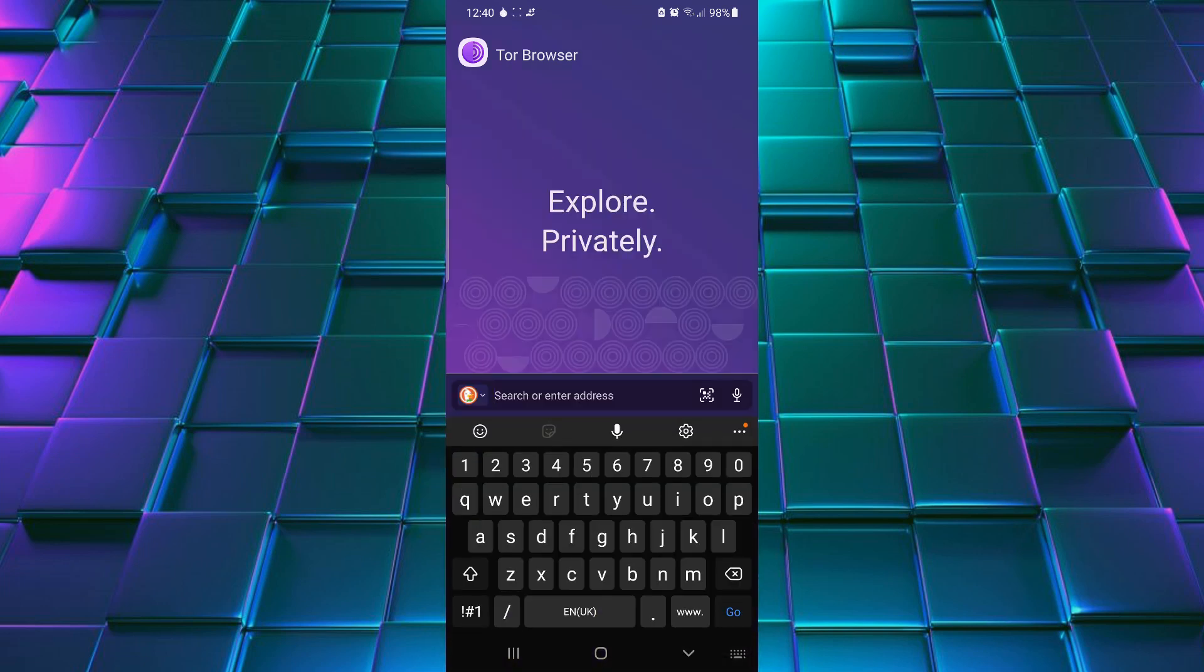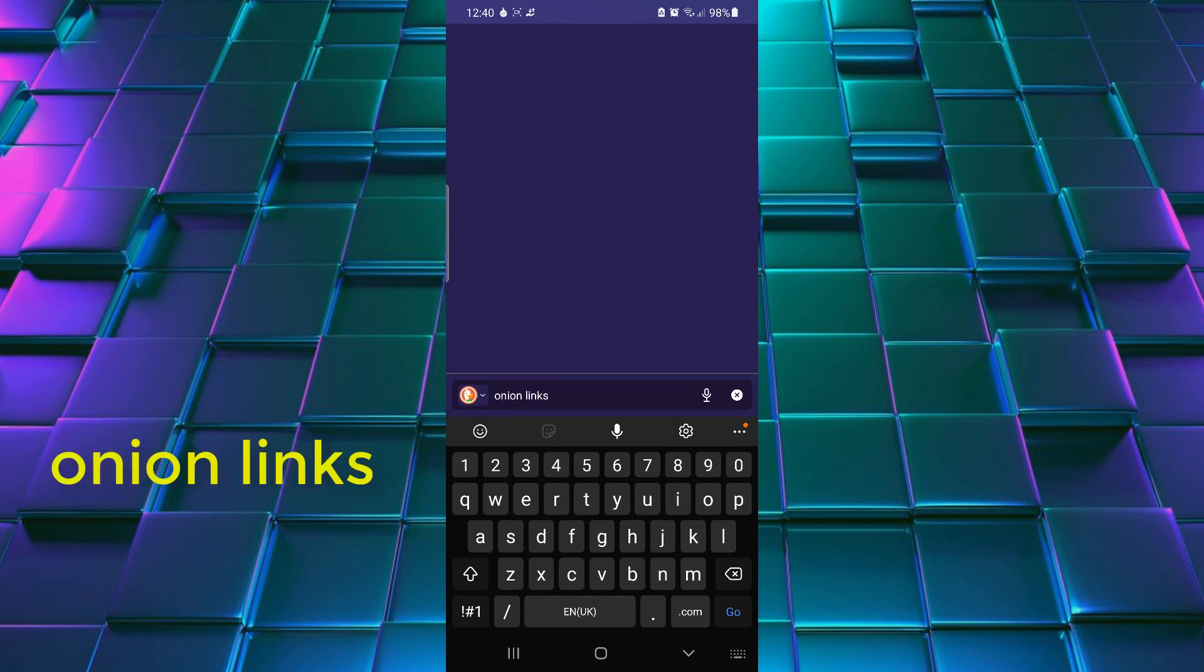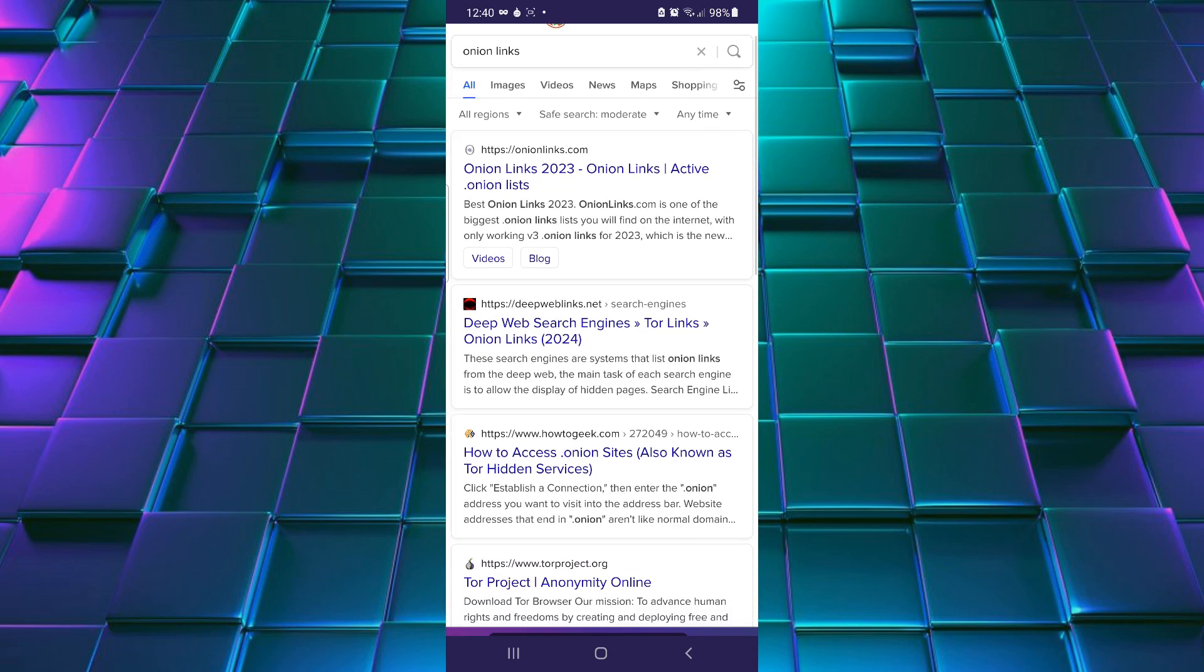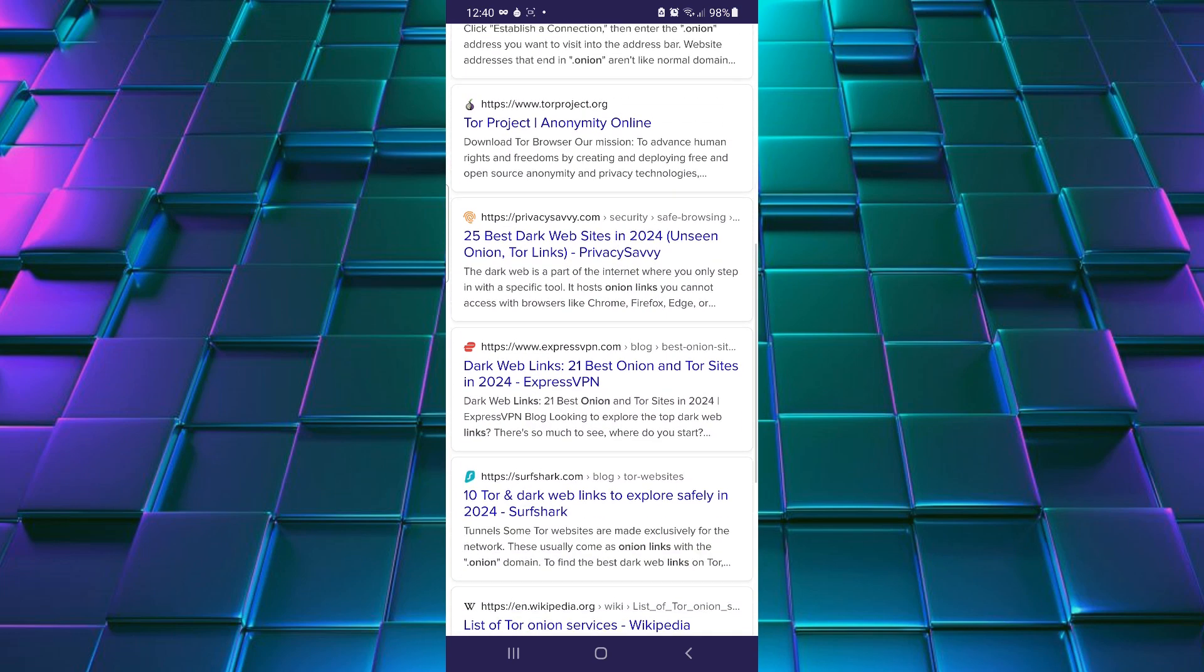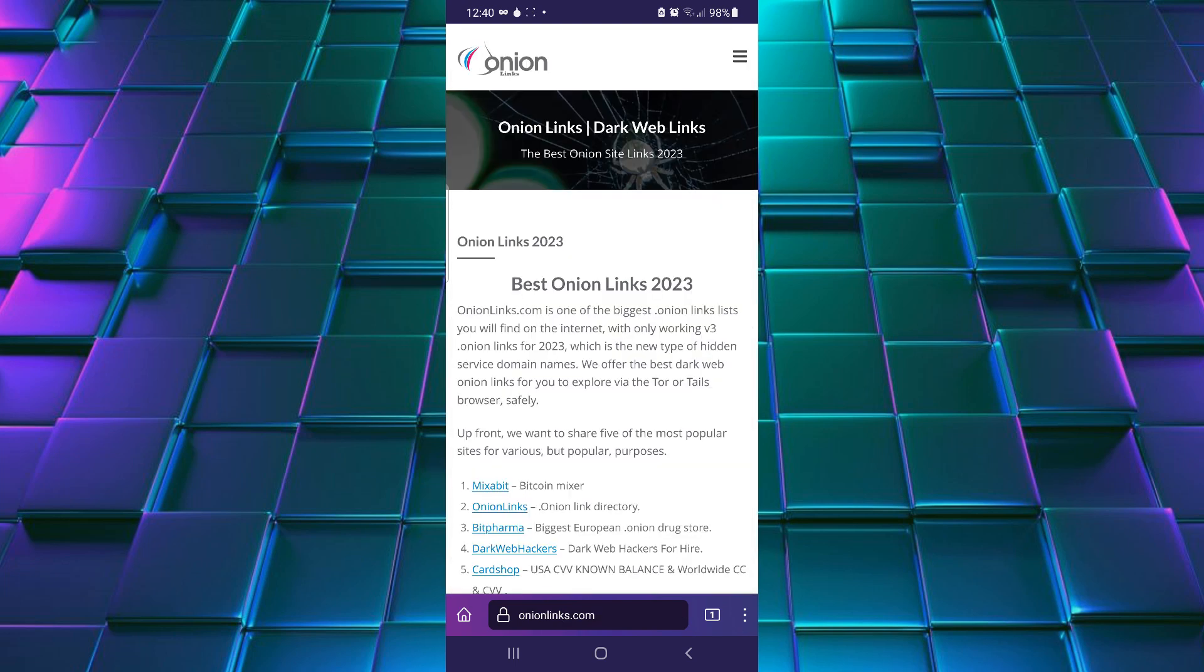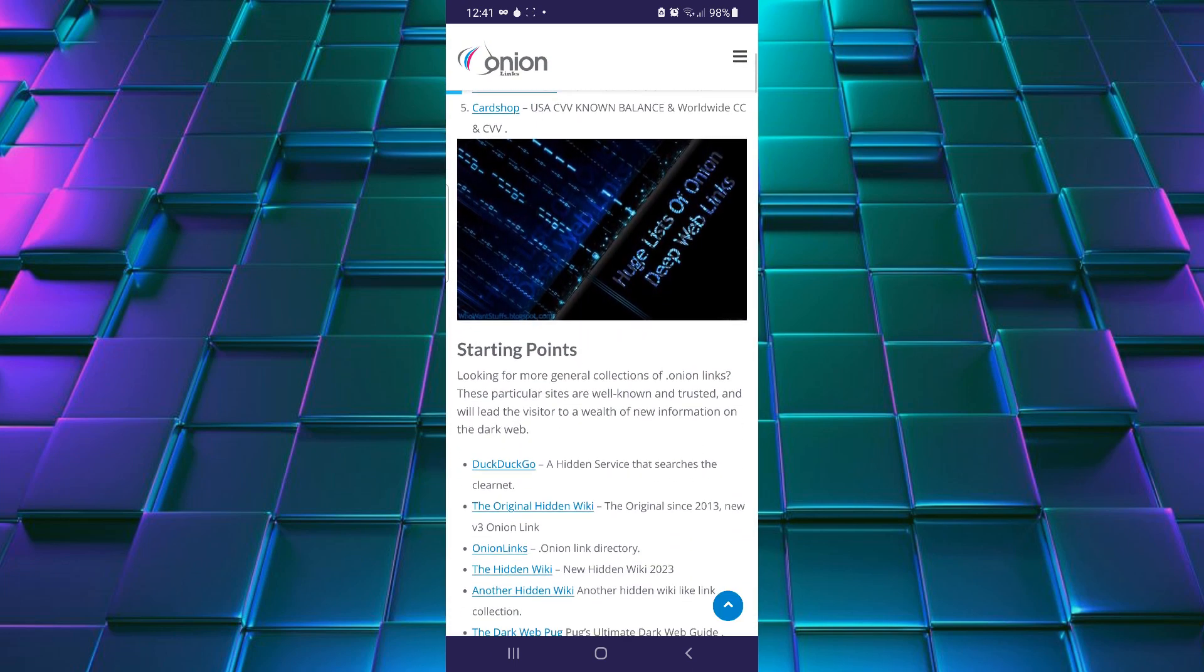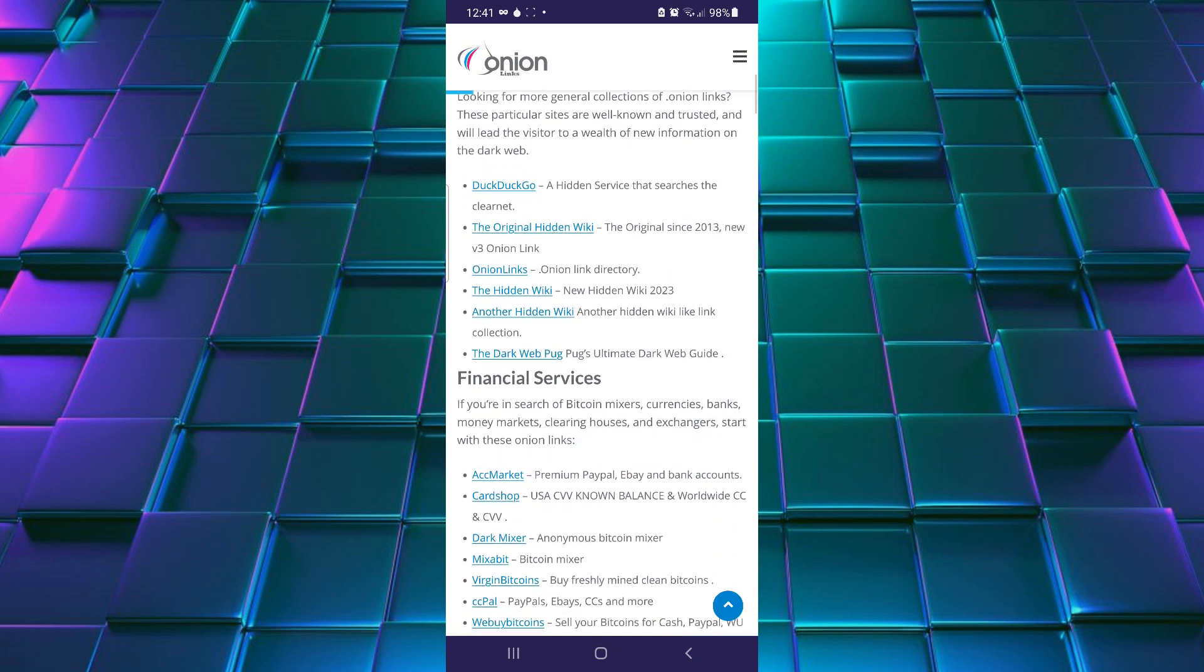If we need to access dark web links, simply search over here. Simply search onion links. It will provide list of all of the websites serving dark web links. We are going inside this link. Here it will show you all of the sections providing onion links.